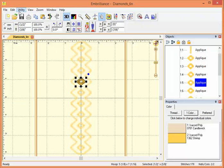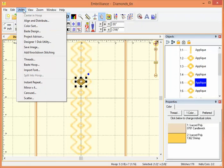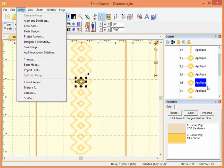I first thought of the utility, perhaps you did too, where you can use color sort. But here each of these is an applique and you only see the color down in the properties area. Because this is applique, the color sort is not the tool that we want to use.